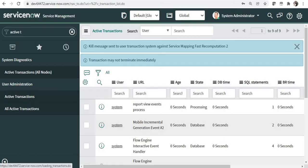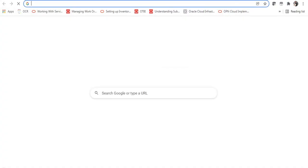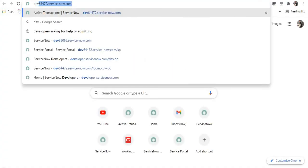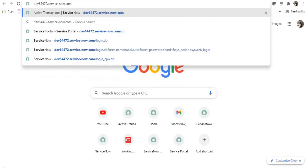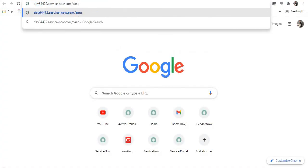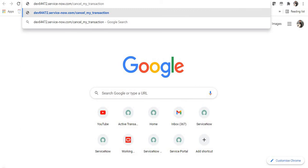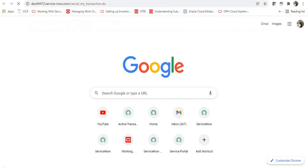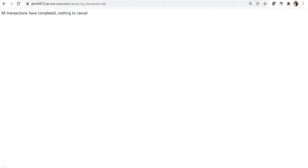You can go ahead and type your instance name and then a slash and cancel underscore my underscore transaction dot do and you will press enter. And all the transactions which are running in your particular session, that is your individual session and I am logged in as admin.